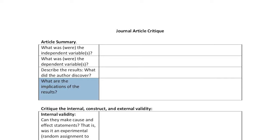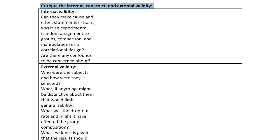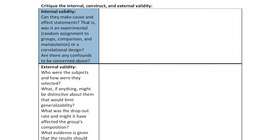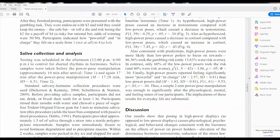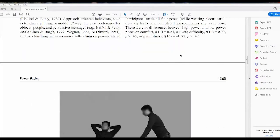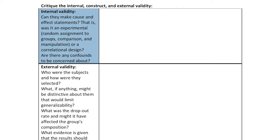The discussion section is where you want to look for that information about implications. For the critique section, we look at internal validity, external validity, and construct validity. For internal validity, the main thing we're looking for is: did random assignment take place? We'll find that in the method section. Here we see that right away — participants were randomly assigned to high and low power poses. That means we've got an experiment, and we can feel pretty good about the internal validity of this study to make cause and effect statements.